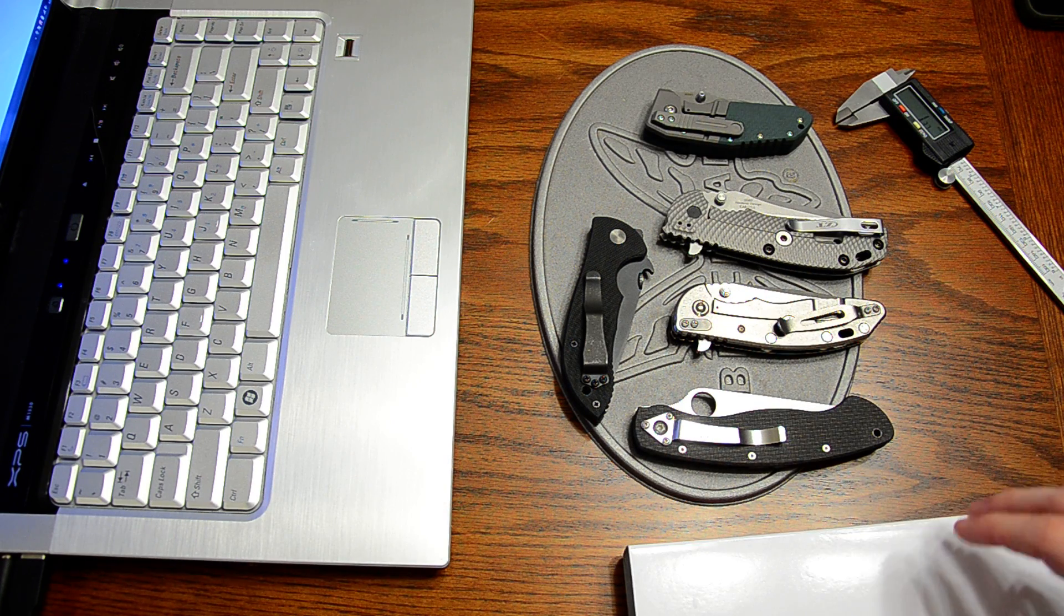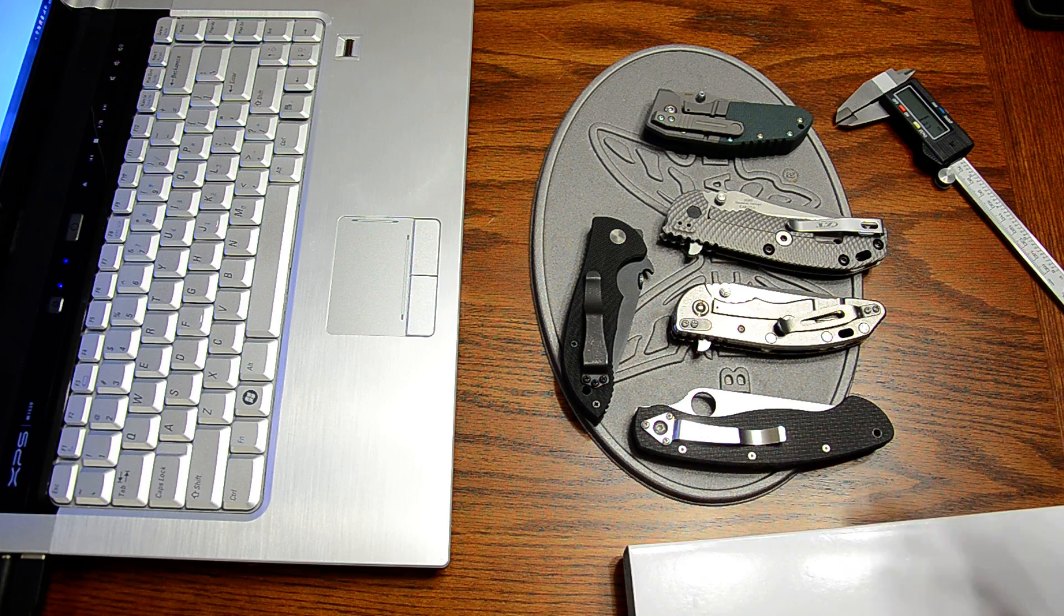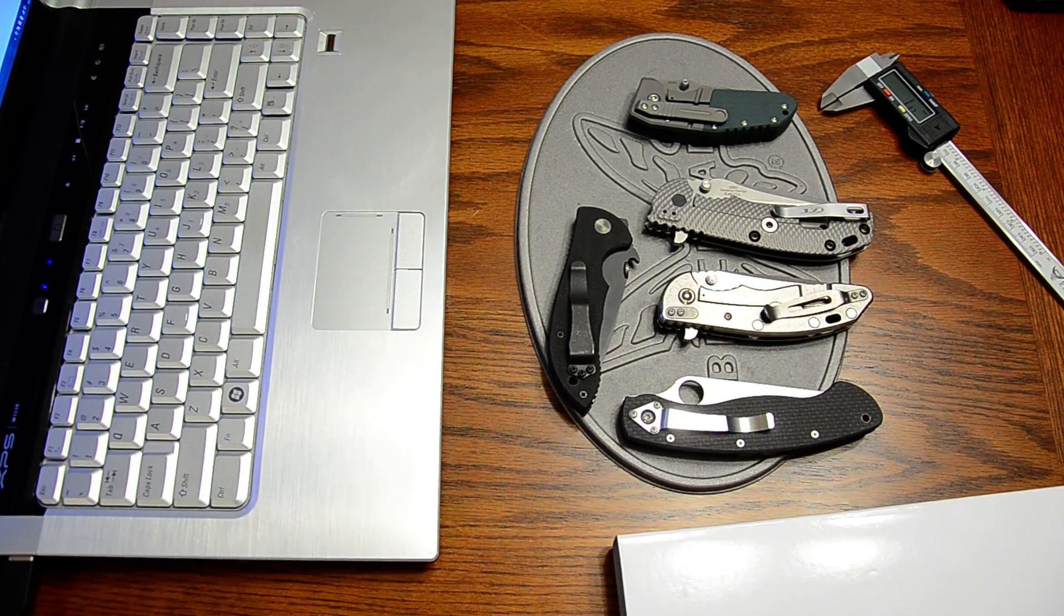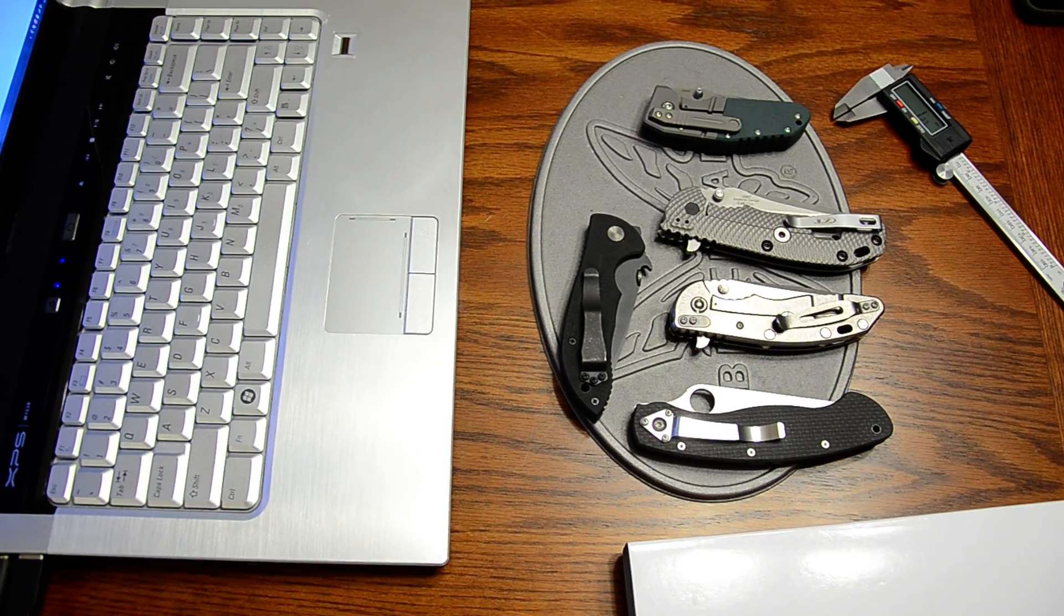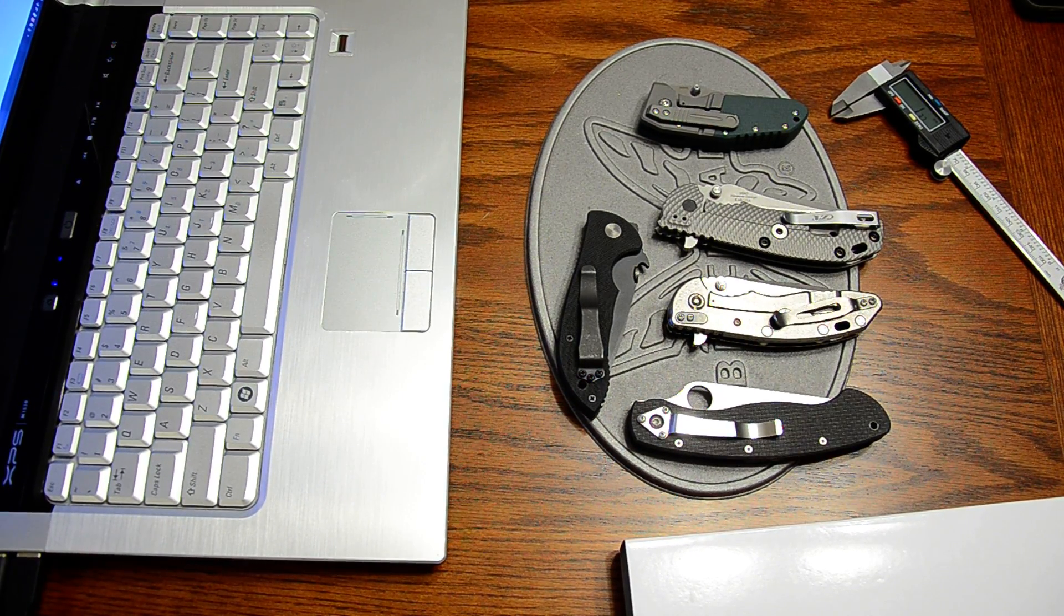So anyway, that's how to measure your edge angle, pretty much the most accurate way to do it. Thanks for watching and I'll see you next time.